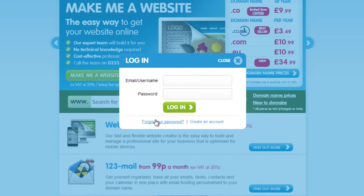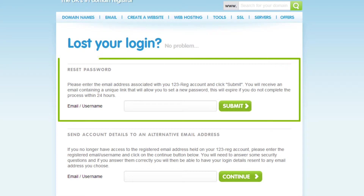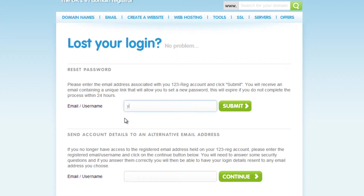You'll see here that there are two ways to access your lost details. For the first option, you can retrieve your password request link email by entering in your 123reg account email address or username here, then click on Submit.